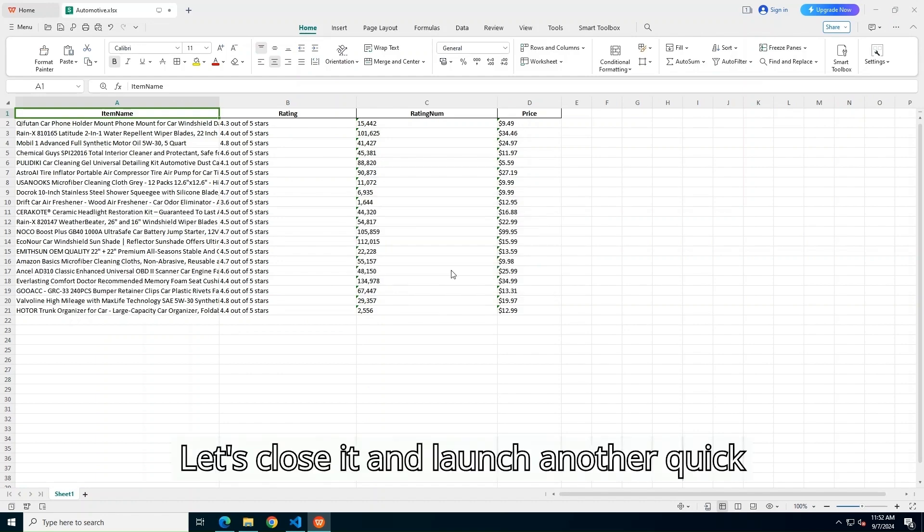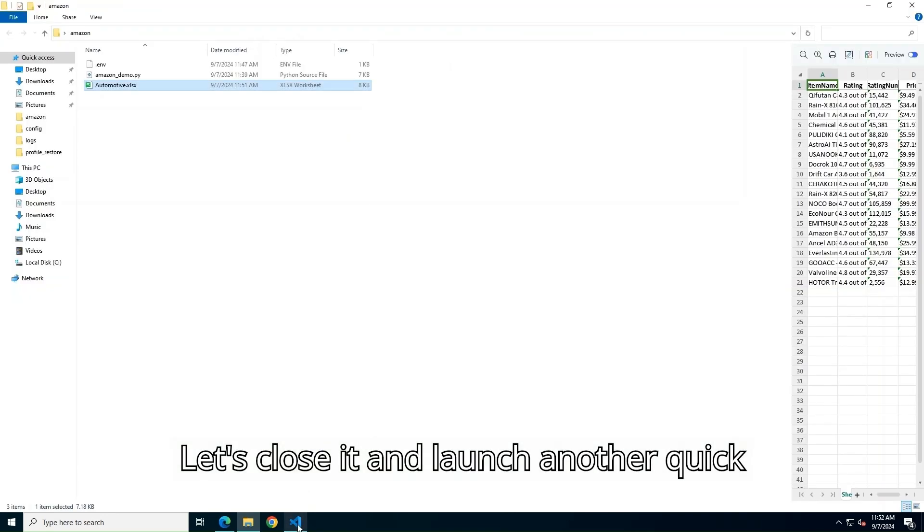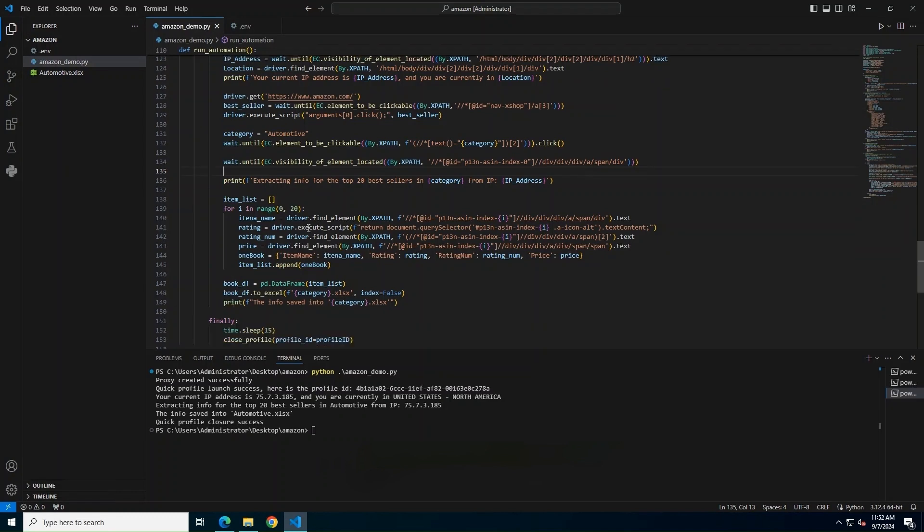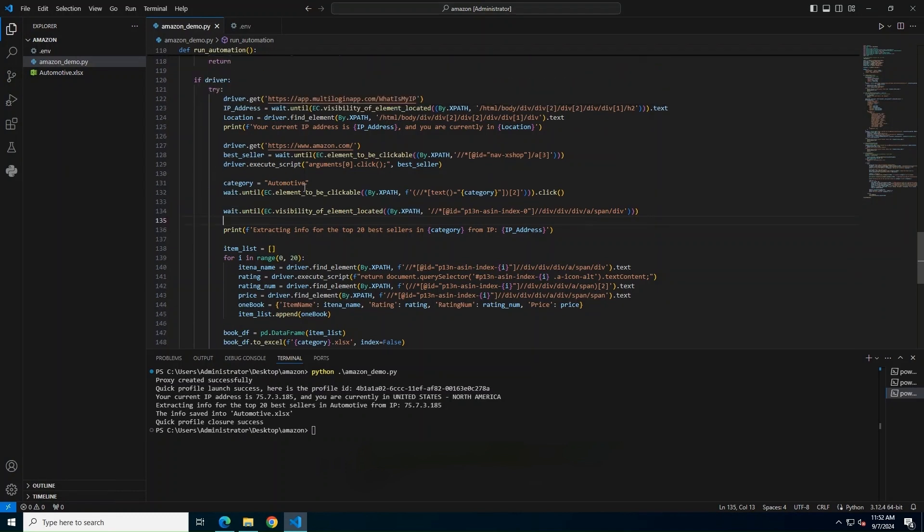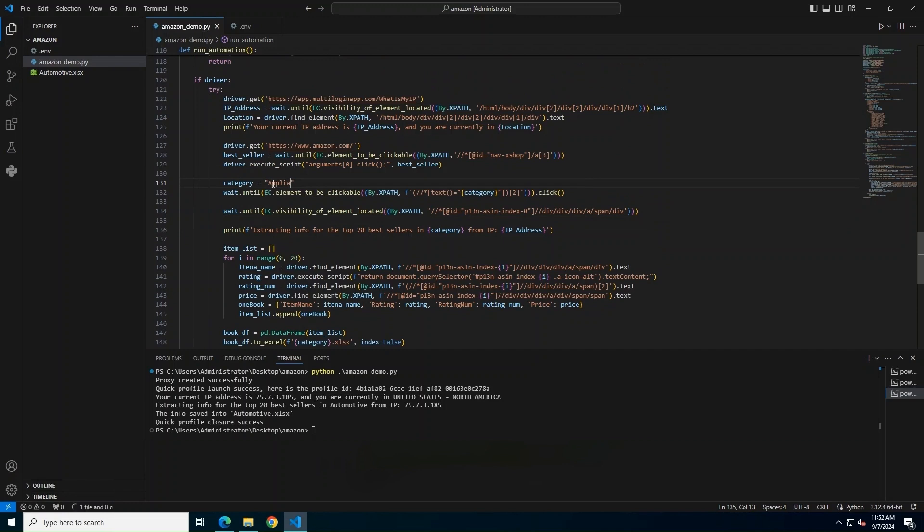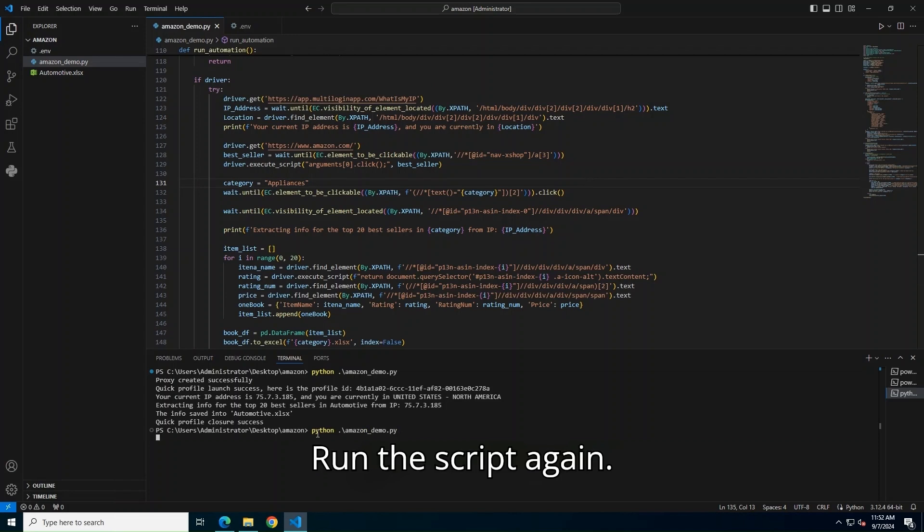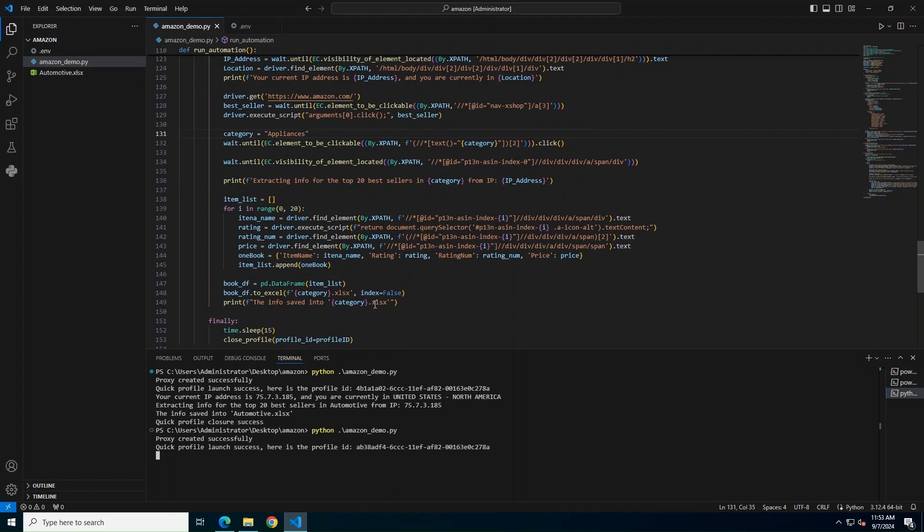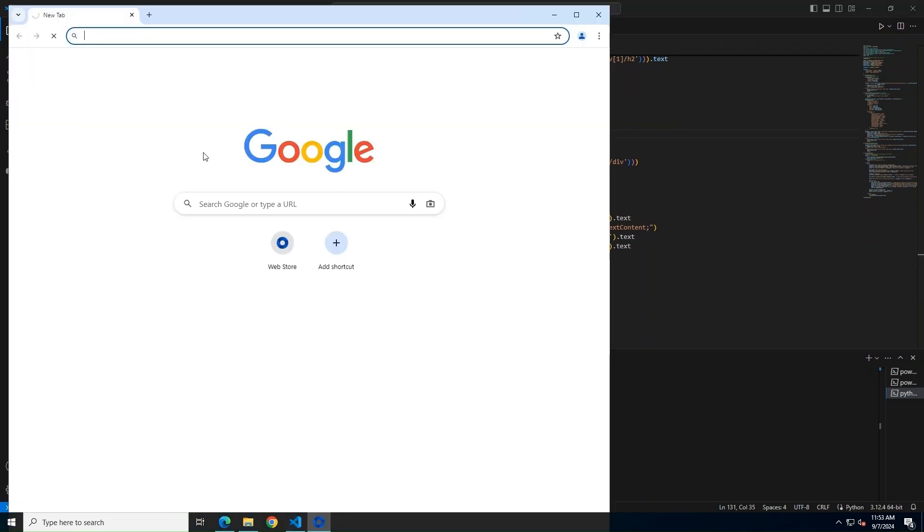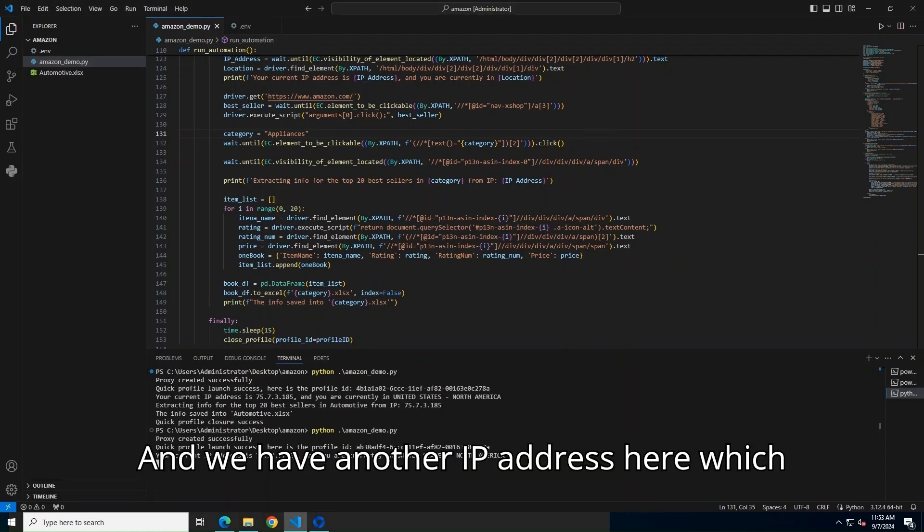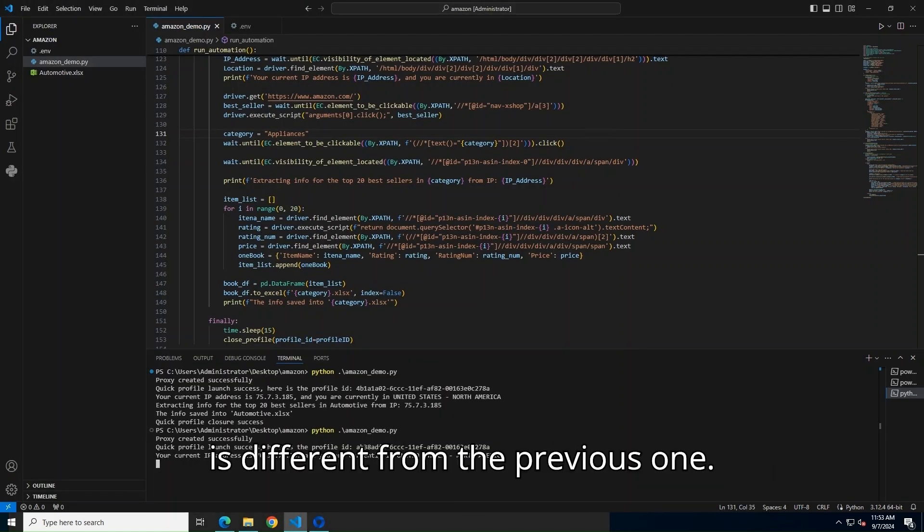Let's close it and launch another Quick Profile with a new IP. Let's also change the category to Appliances. Run the script again. Again, a multi-login proxy has been created and a Quick Profile is launched. And we have another IP address here, which is different from the previous one.